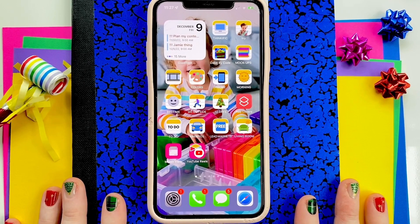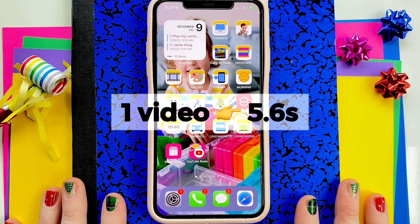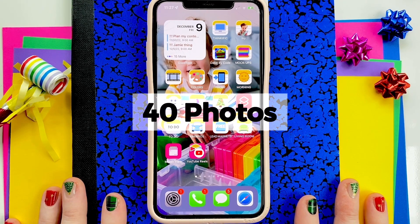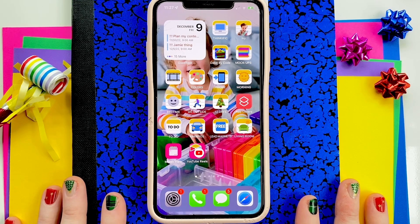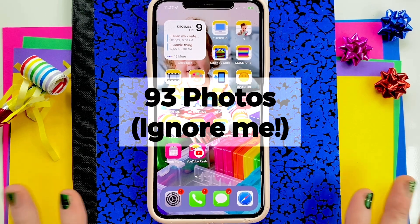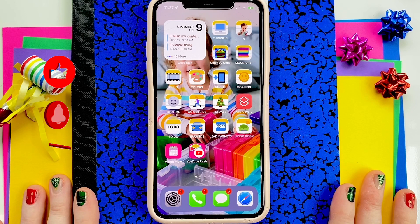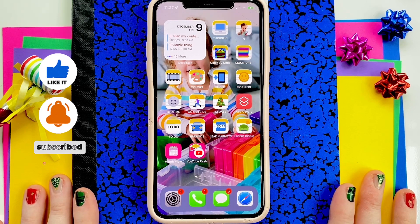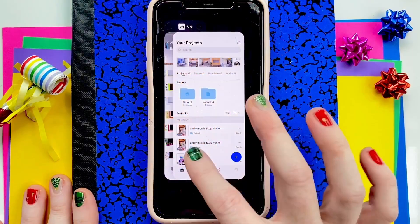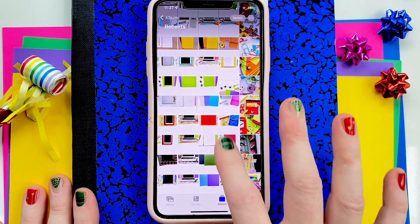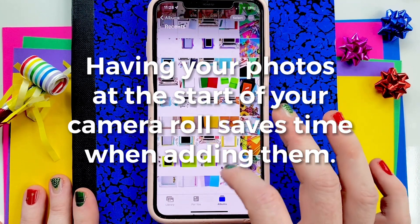In the first reel, you're going to need one video that is at least 5.6 seconds long, and then you're going to need 40 photos. You're actually going to need 62 photos in the second reel. So for the first reel, I just airdropped my desktop mock-ups so that they would be here at the beginning of my camera roll.